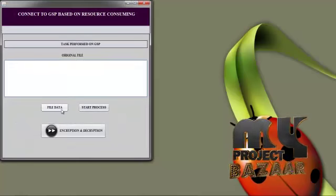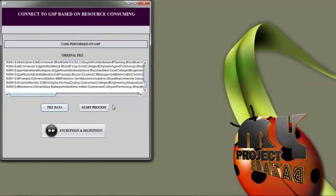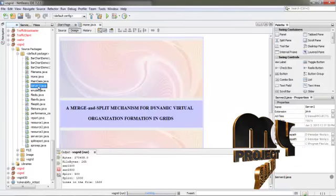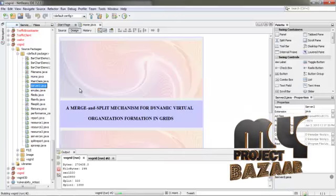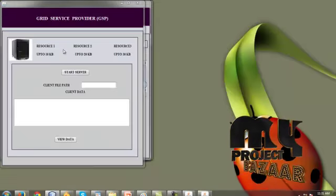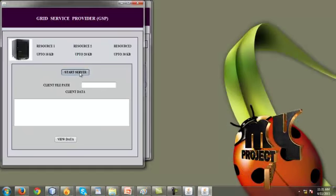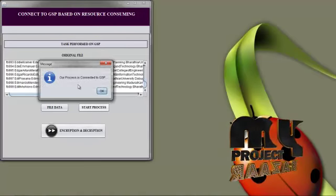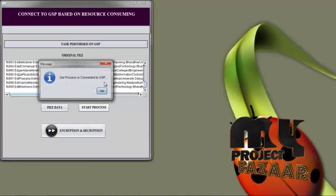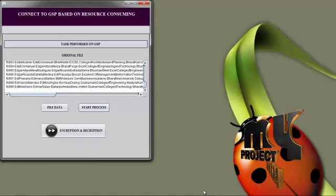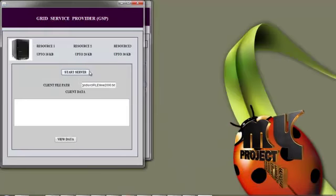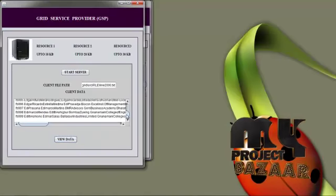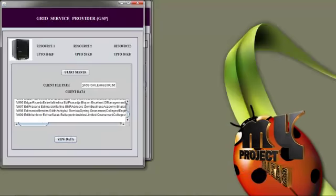We connect to the server and view the file data. Before starting the process, we need to run the server. The server runs on Java. We click the Start Server button and then minimize it. We click Start Process — our process is now connected to the GSP. The server is nothing but the GSP service provider. We then click View Data, and our input file goes to the GSP.